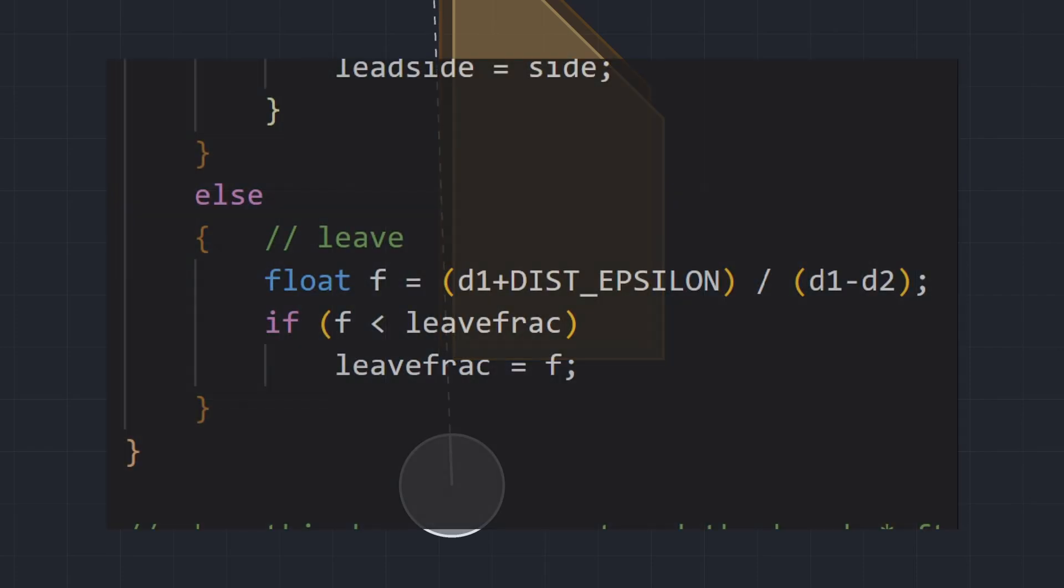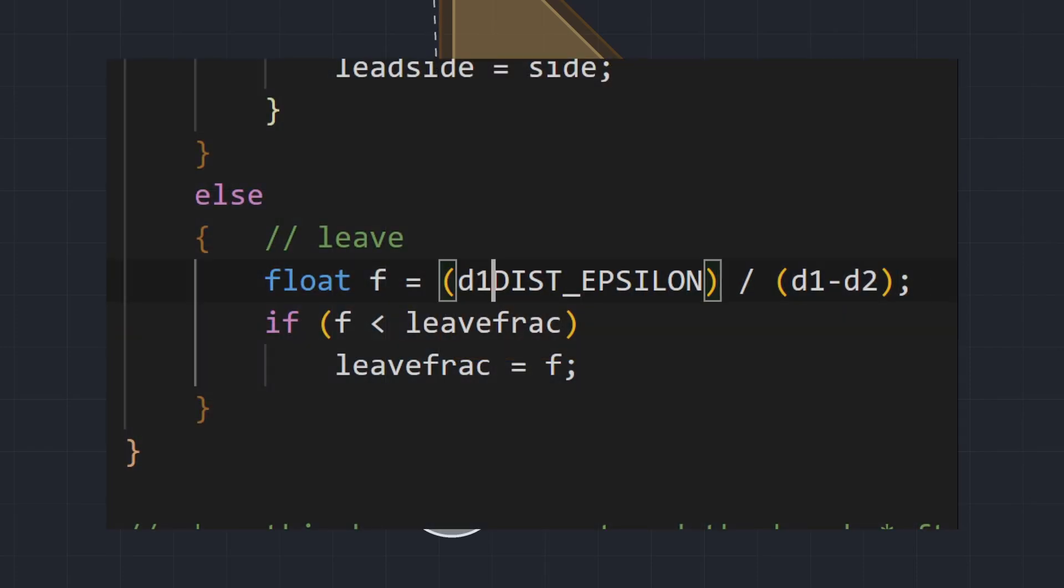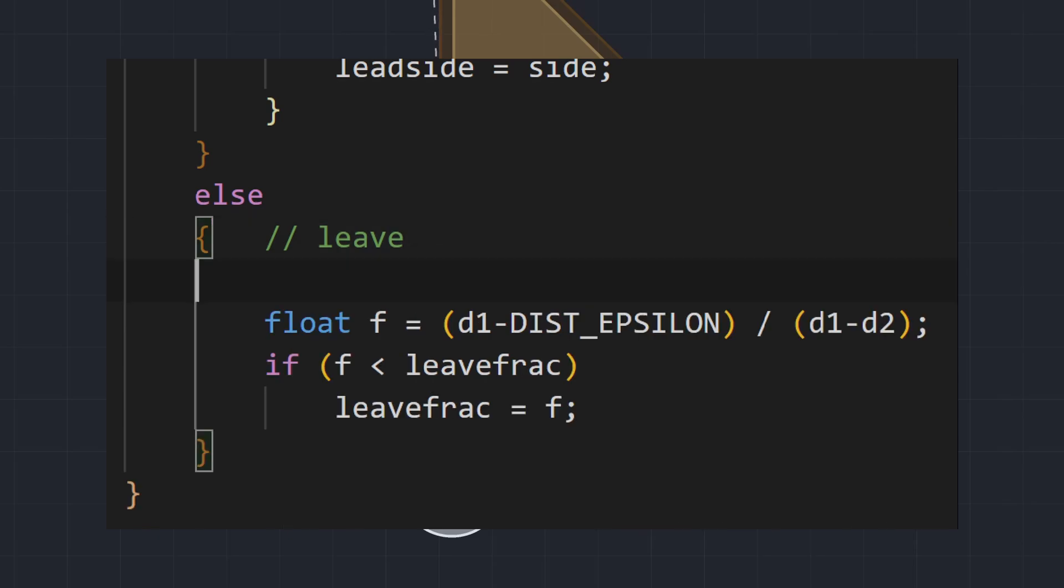It's worth noting that this glitch really is caused by that one incorrect sign. If epsilon was subtracted in both cases, the exit fraction would be larger, everything would work fine, and seam shots wouldn't exist.